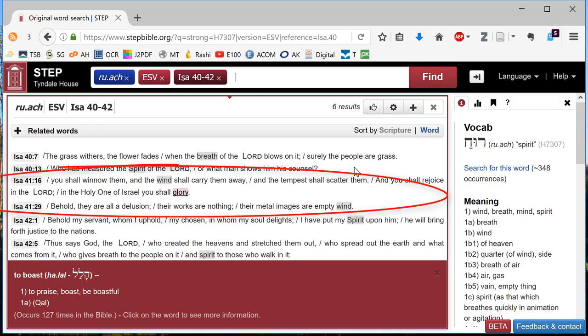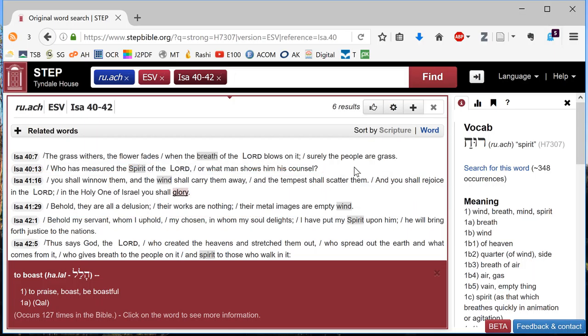It occurs again twice in chapter 41, where it's translated as wind on both occasions. Empty wind. The wind carries them away. Though that wind carrying them away might be an echo of the breath of the Lord blowing on it in verse 7.